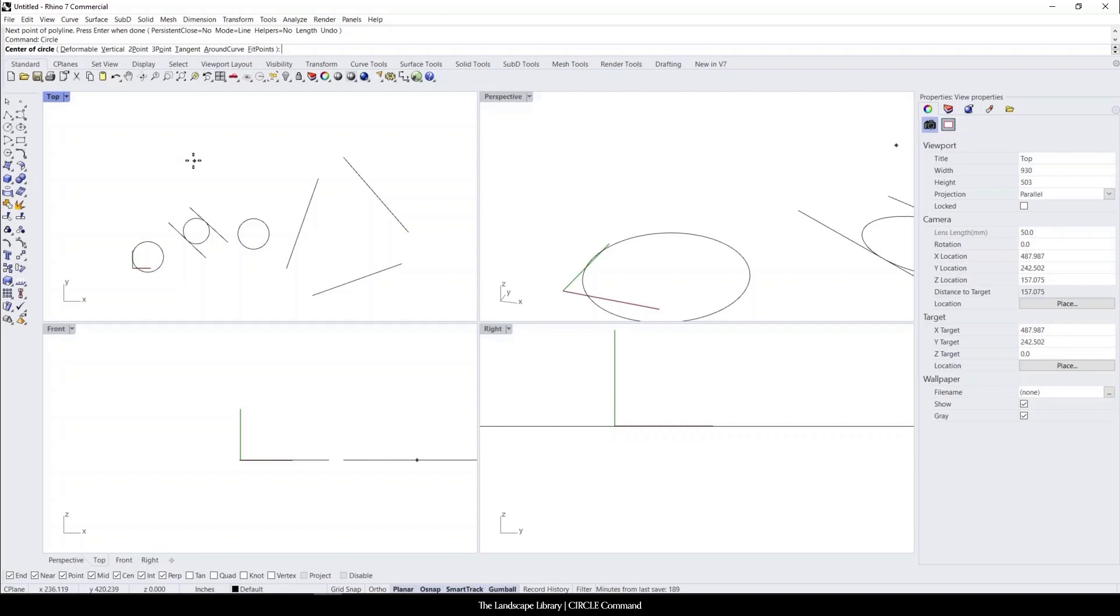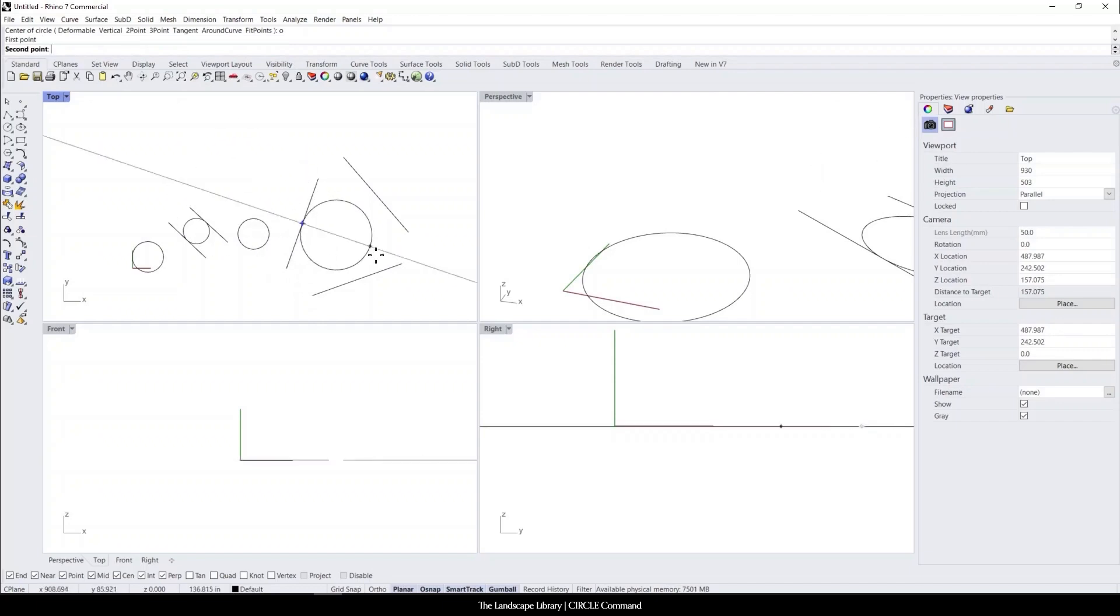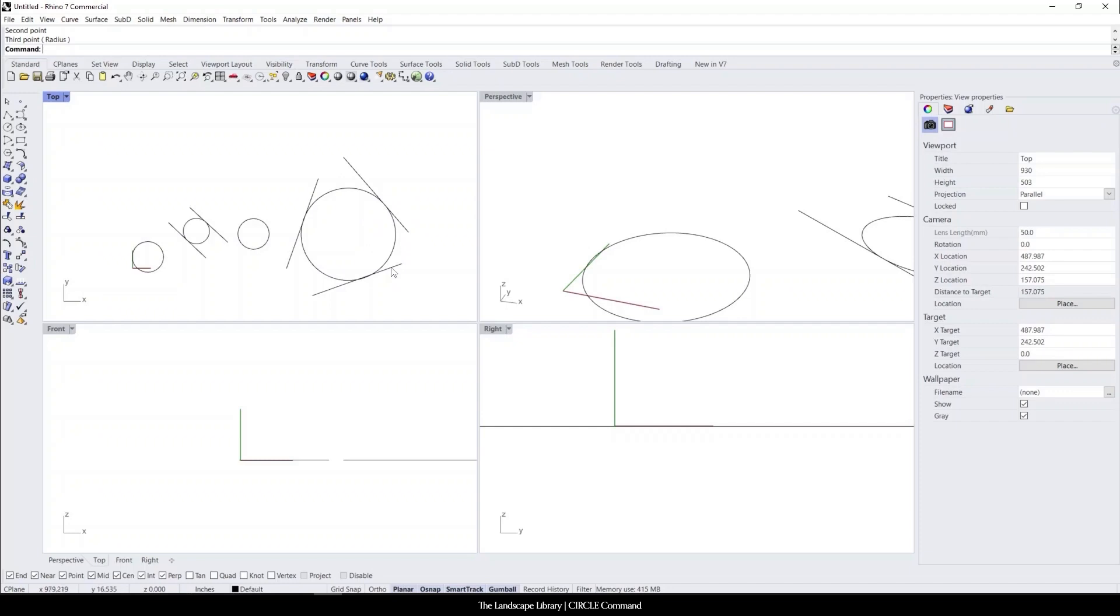And it's going to ask like the sequence of commands. So specify the first point, specify the second point, and specify the third point or the last point. And now you have a circle that fits between the segments of lines.